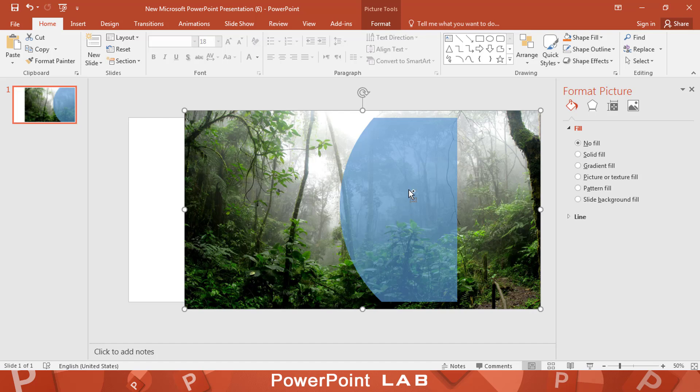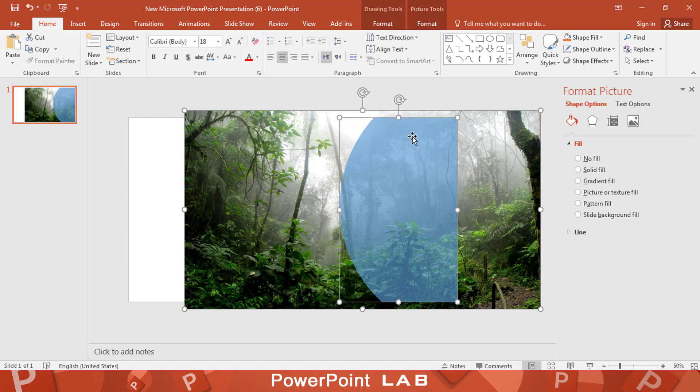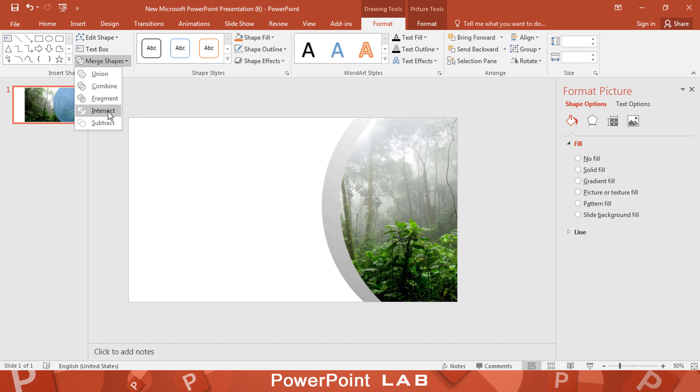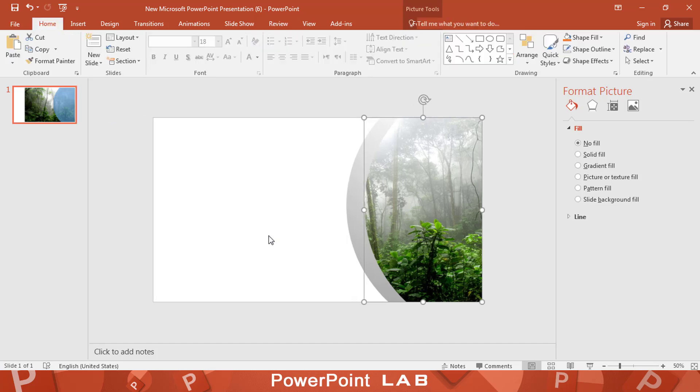Select the image, hold ctrl and select the shape. From merge shapes, select intersect.